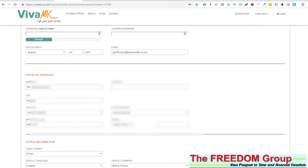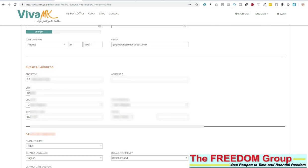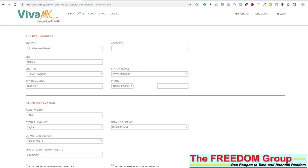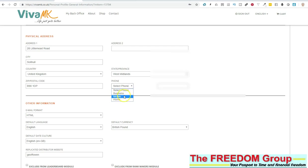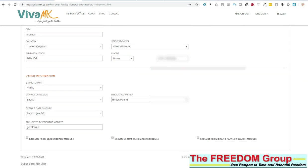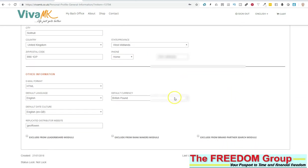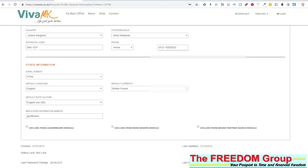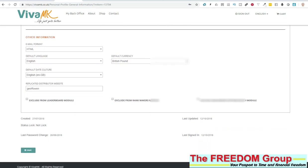One of the things there was a problem with earlier was the phone number, so just check your mobile phone number and your home number or any numbers you're putting in there are correct. I'm just going to do a little bit of a change on mine there. Also check you've got the correct currency selected, and then make sure when you've done everything you just click Save.